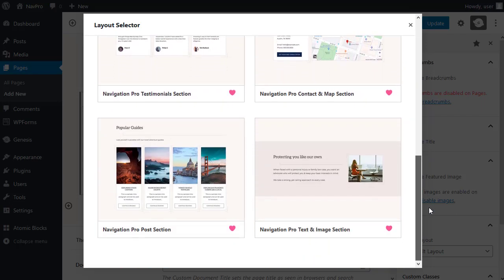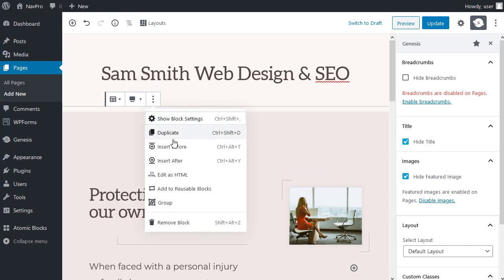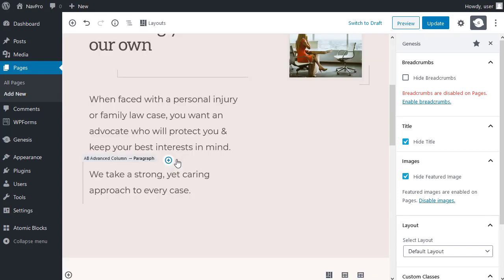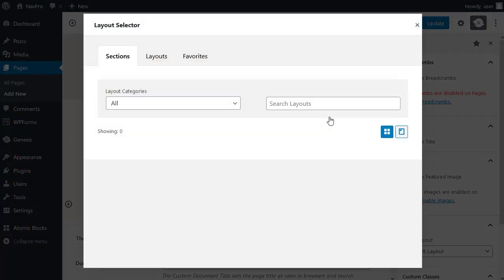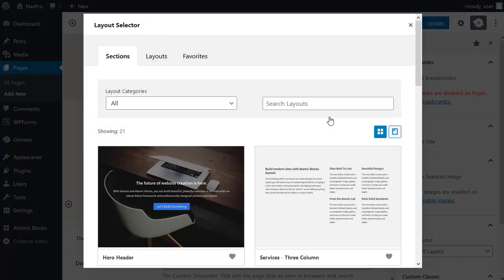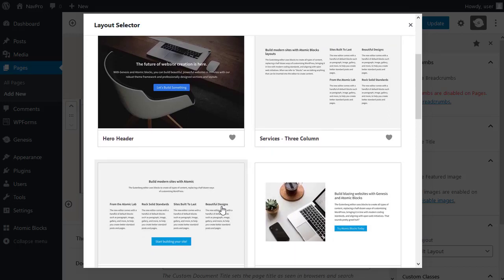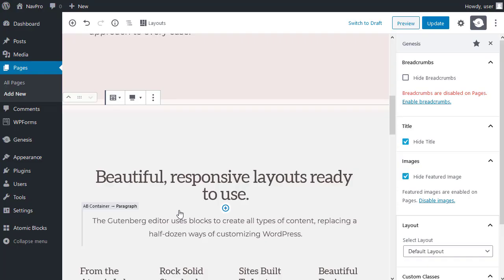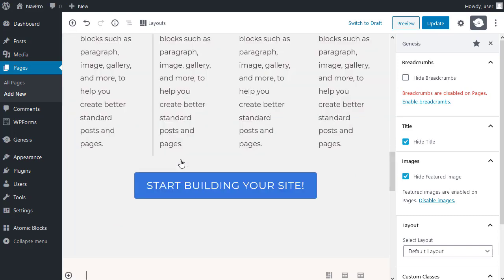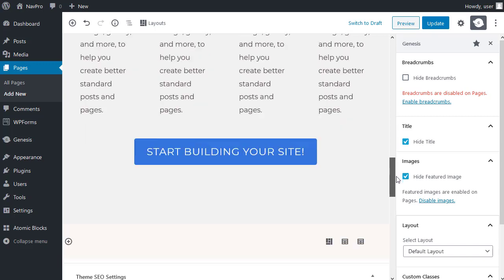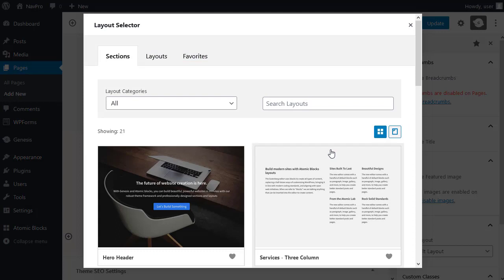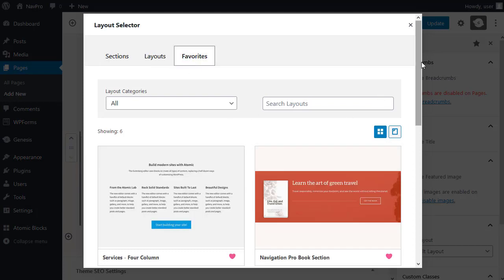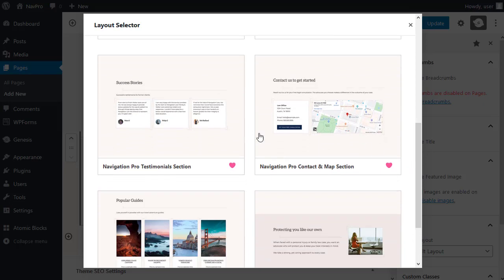Now, I'll start at the top of the page with this section here. And I want to add a section beneath it. I'll click the three buttons, insert after. Now, I want to add a testimonials one. Click the layouts button. I'm going to click favourites. And I've favouritised this testimonials section.